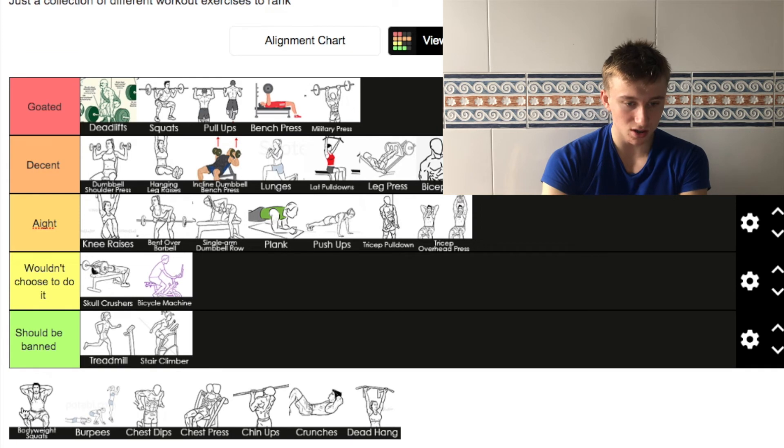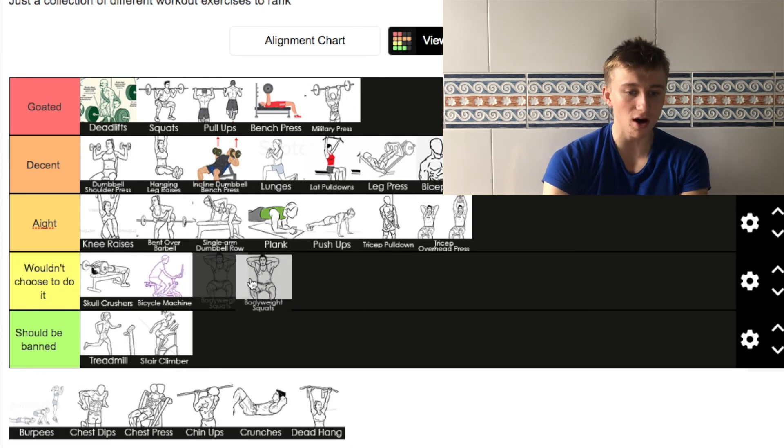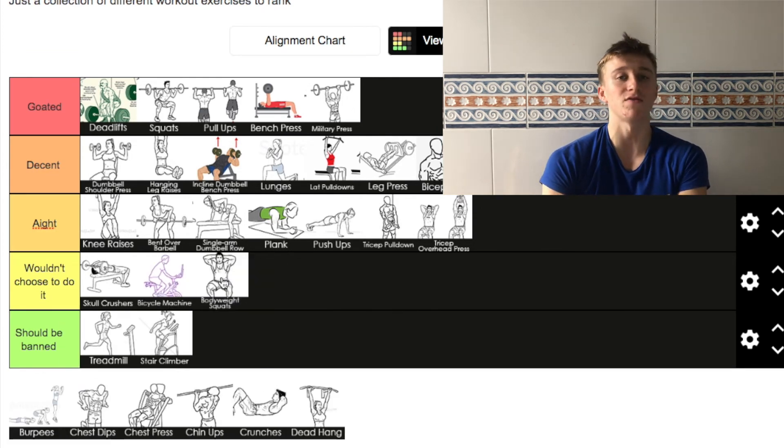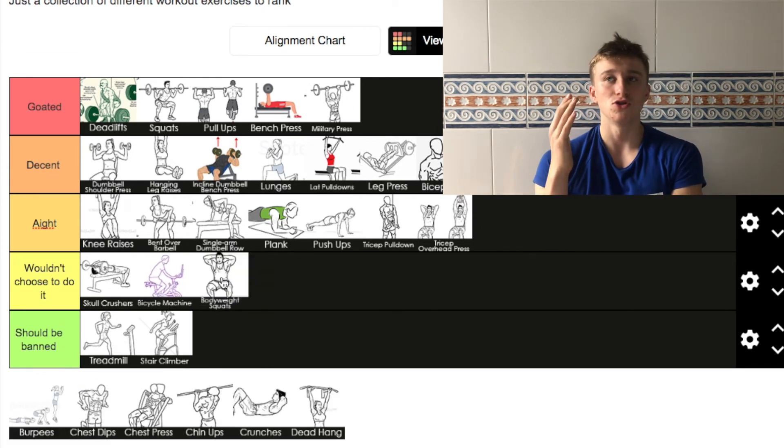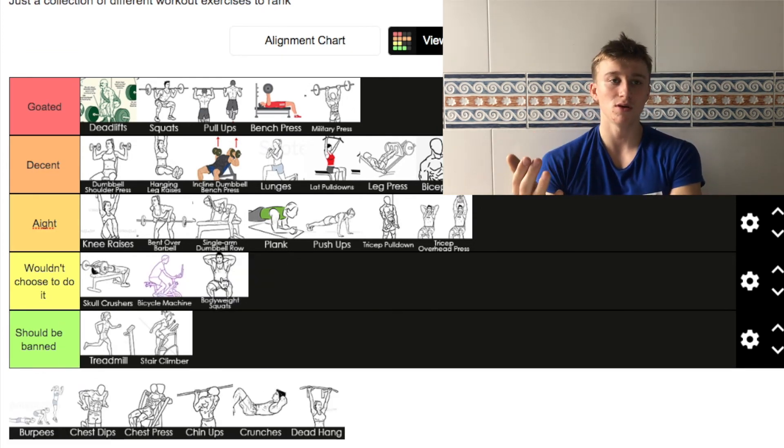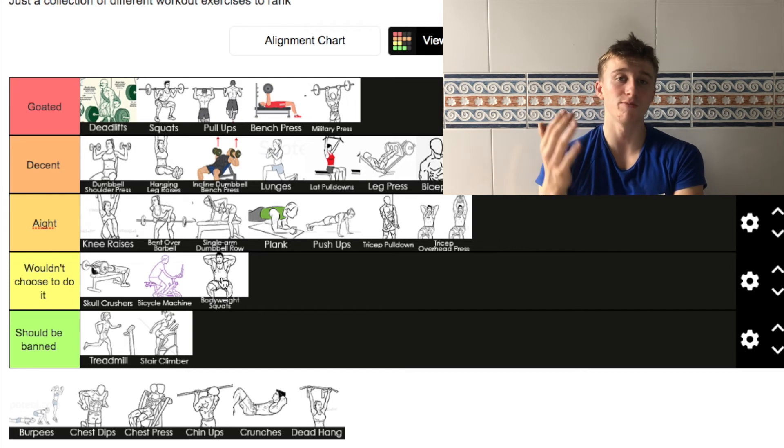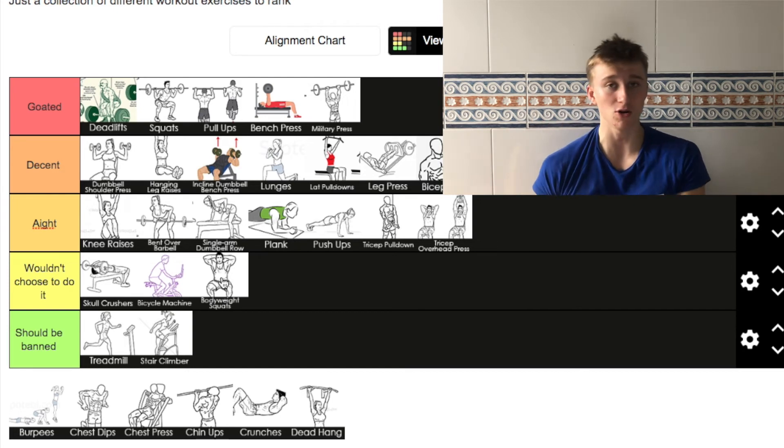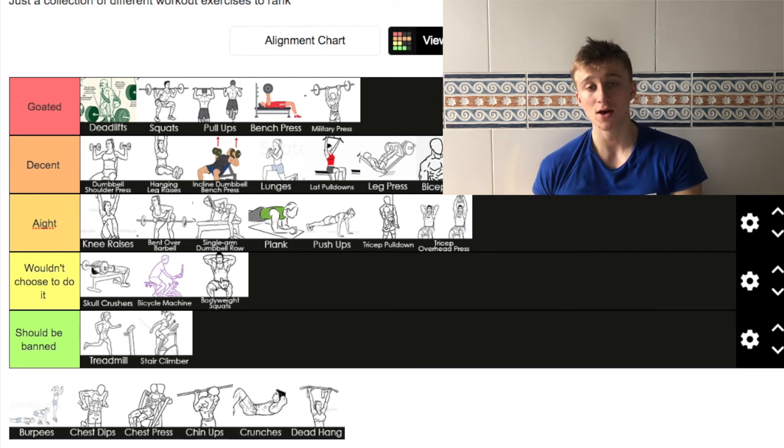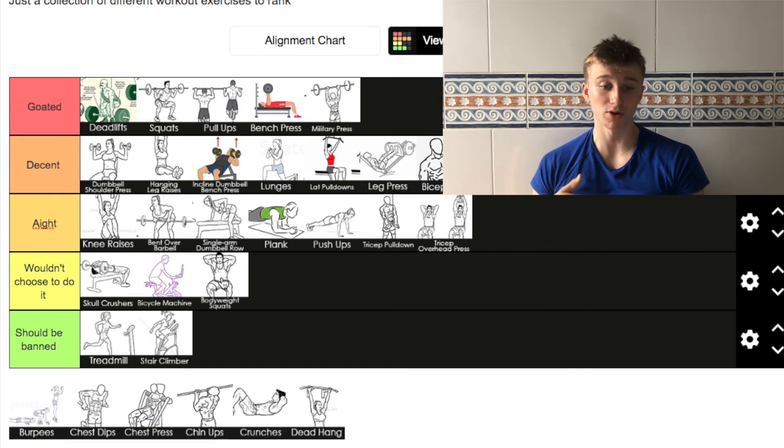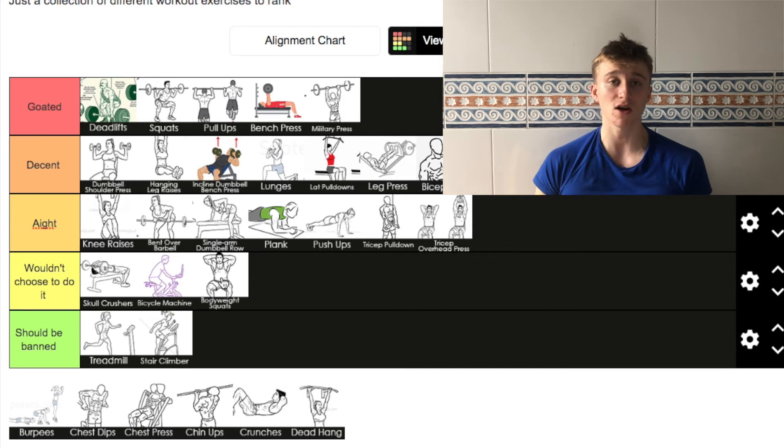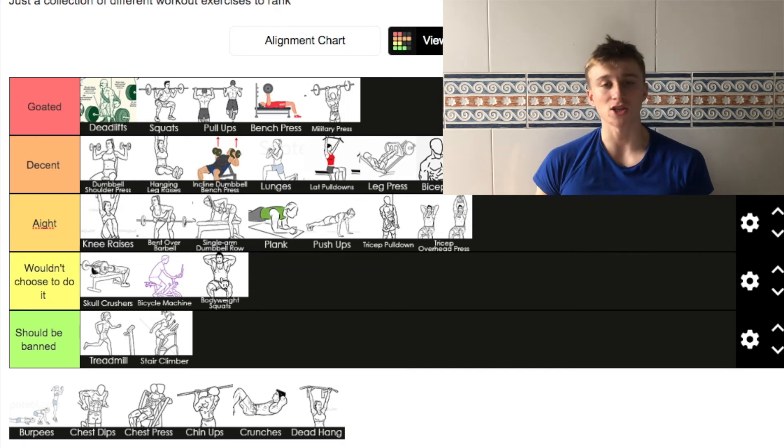Next up we've got body weighted squats. I wouldn't choose to do it, but it's alright for new people or people who are maybe a little bit overweight to start doing just body weight stuff. But I'm not going to shit on it.